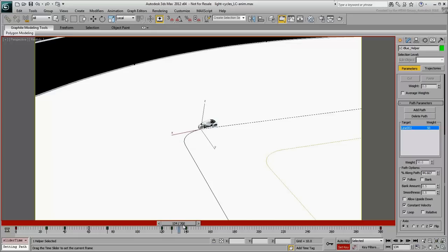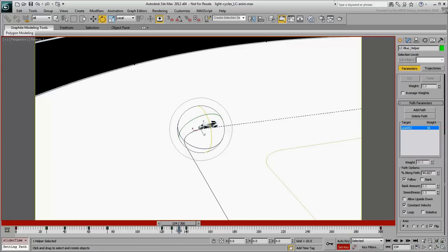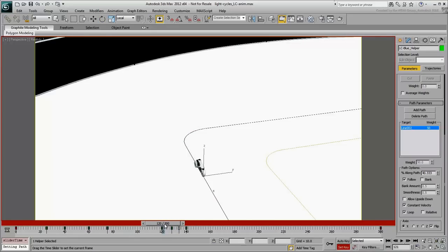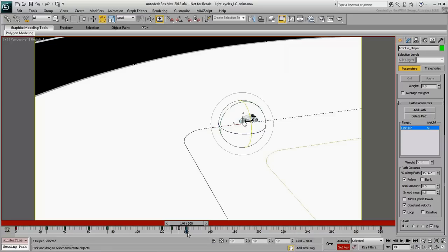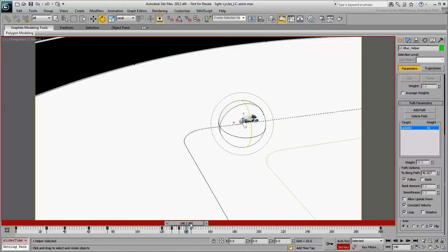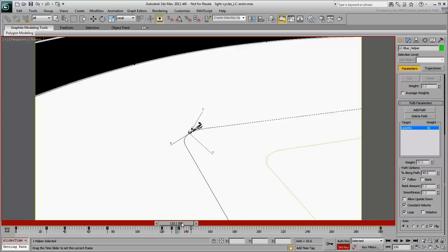Feel free to experiment with other values. For example, you may notice that the light cycle goes upright a little abruptly. In that case, move the last key by a couple of frames for a more natural motion.